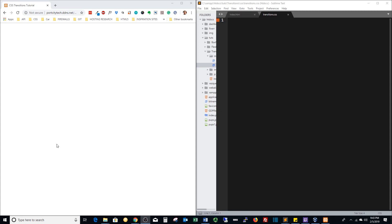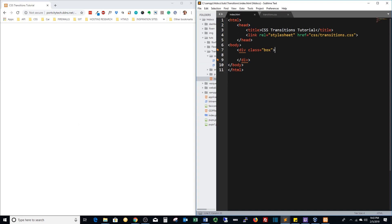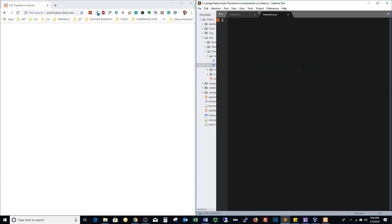So basically what we have here is a blank canvas. We have a page with one div in the center called box and we're linking to a CSS sheet called transitions.css.